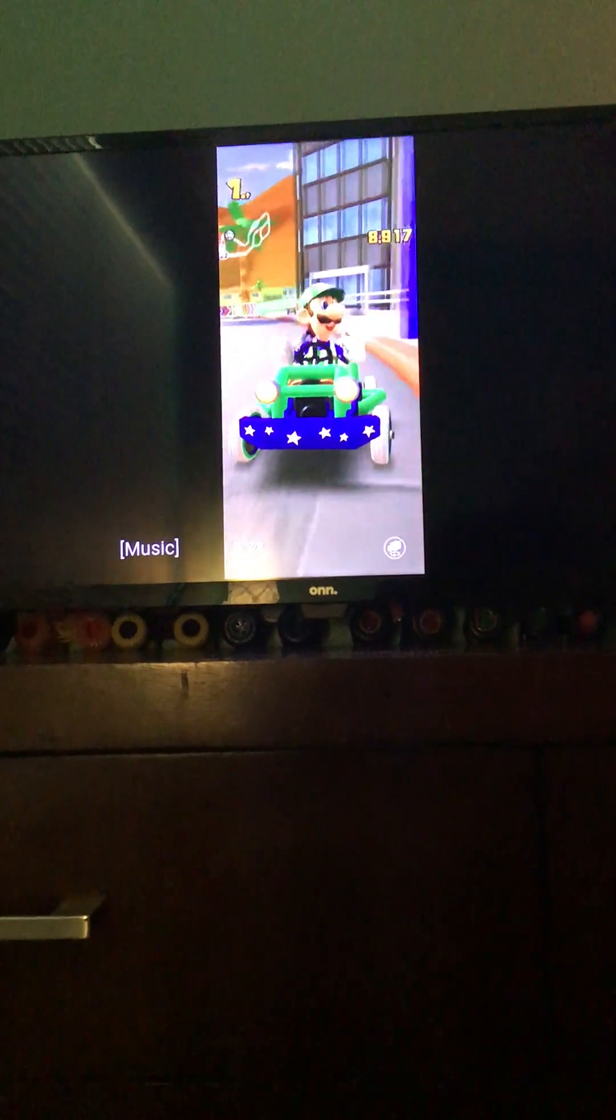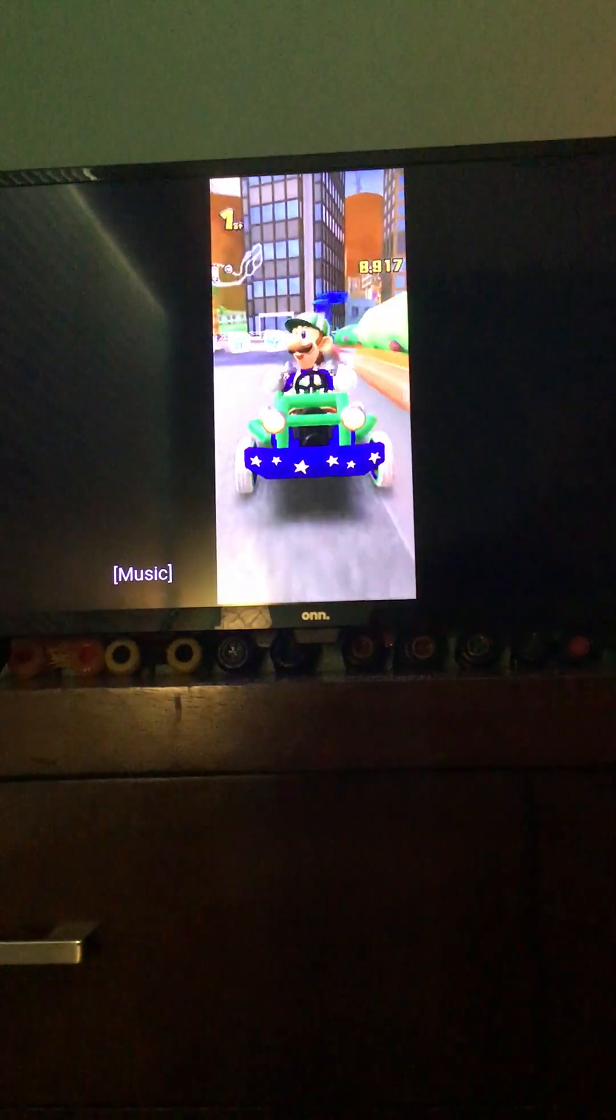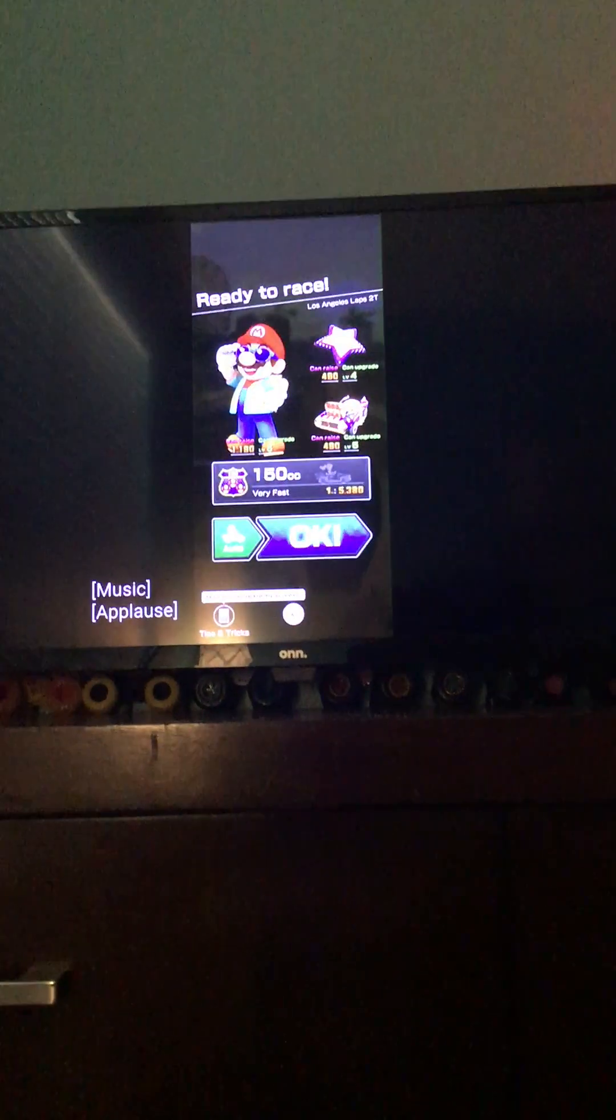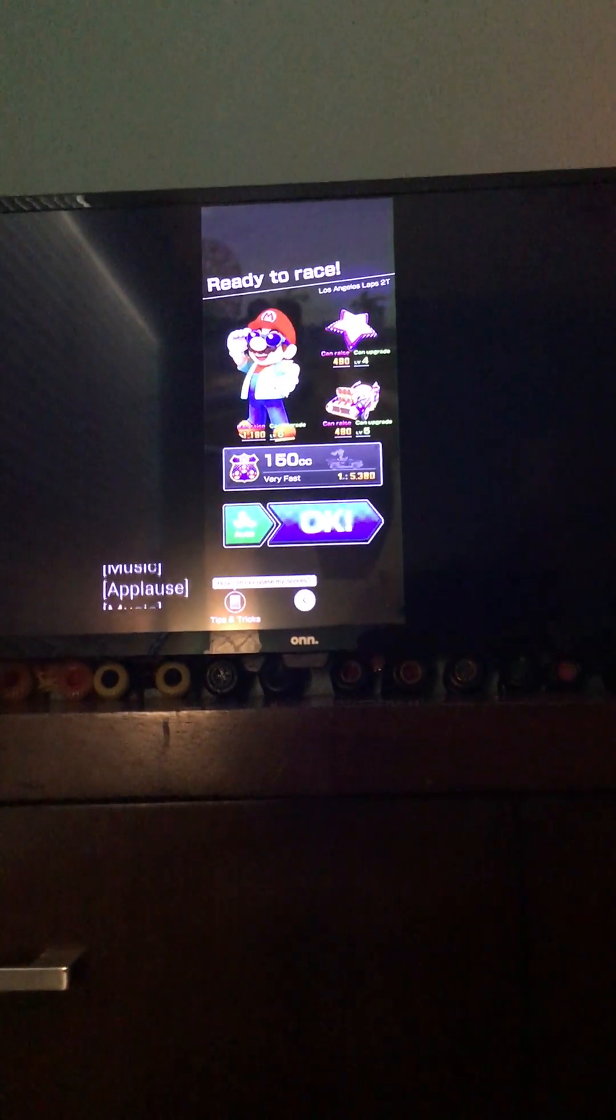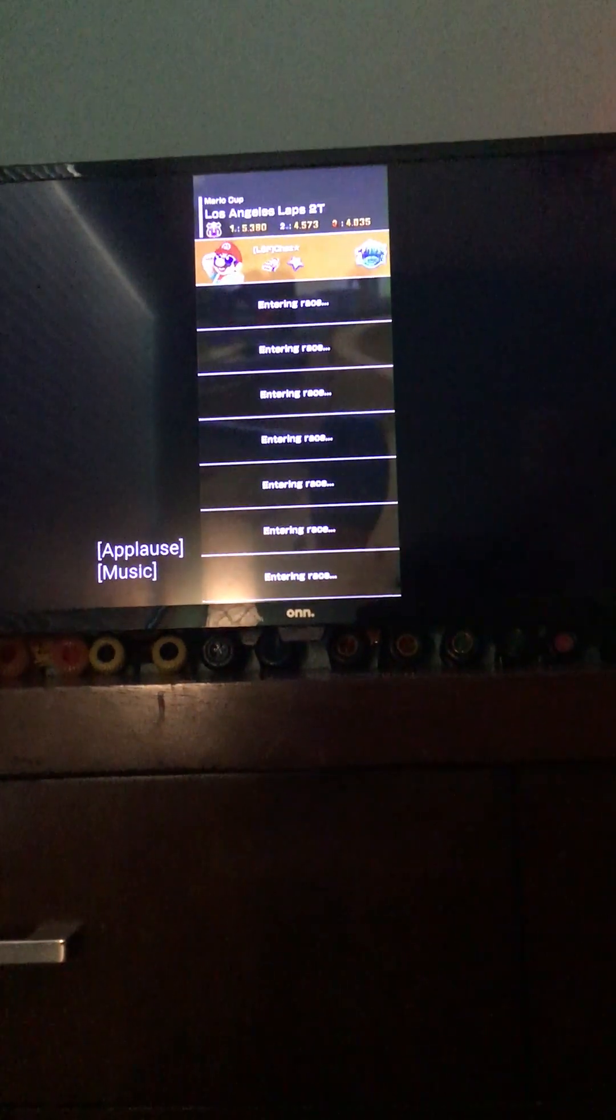Some of you were wondering why do I think Los Angeles Laps should be a good pick? Well, let me explain.